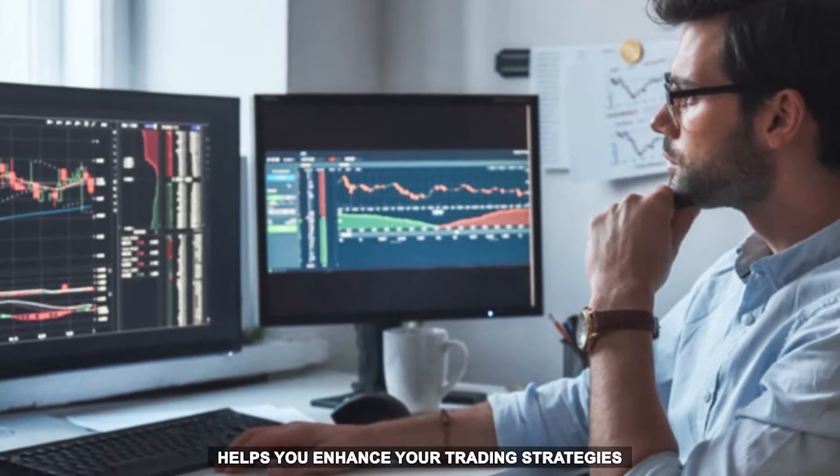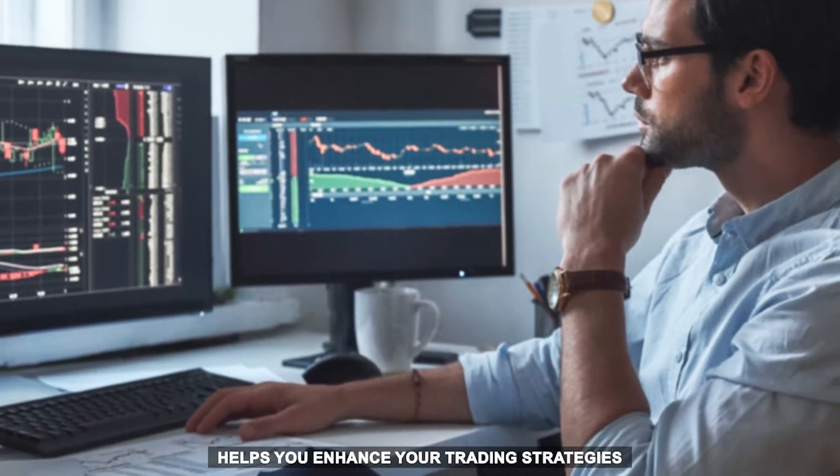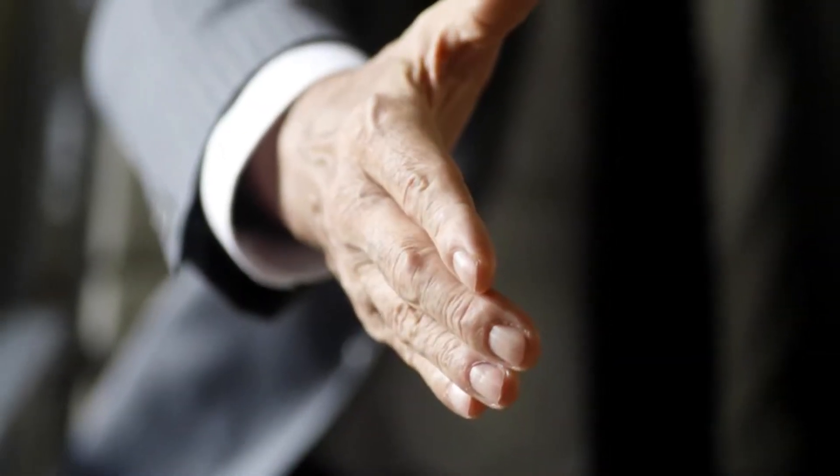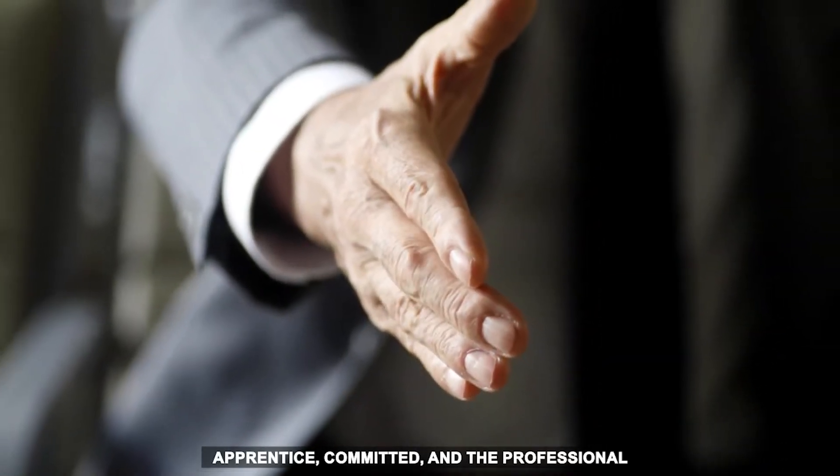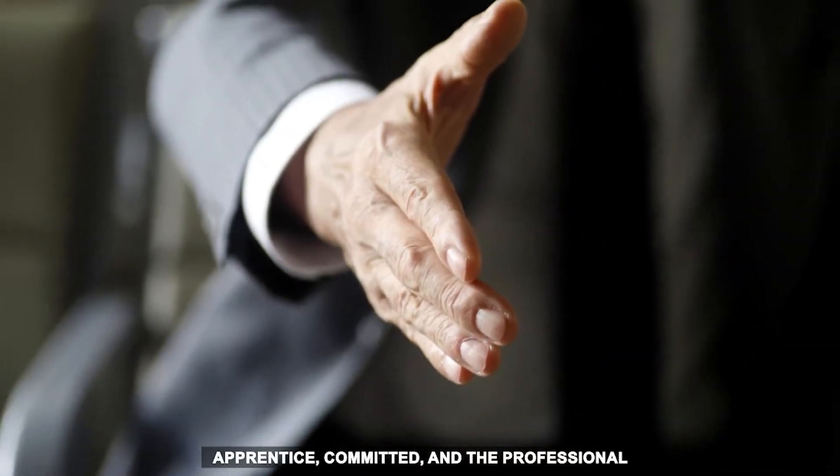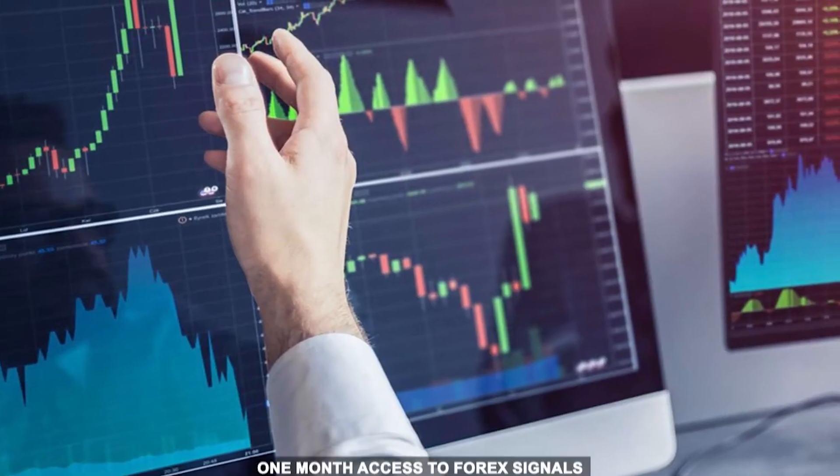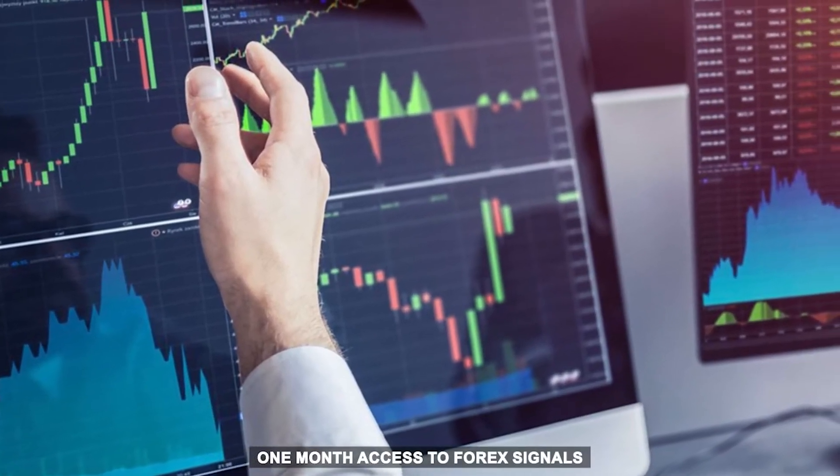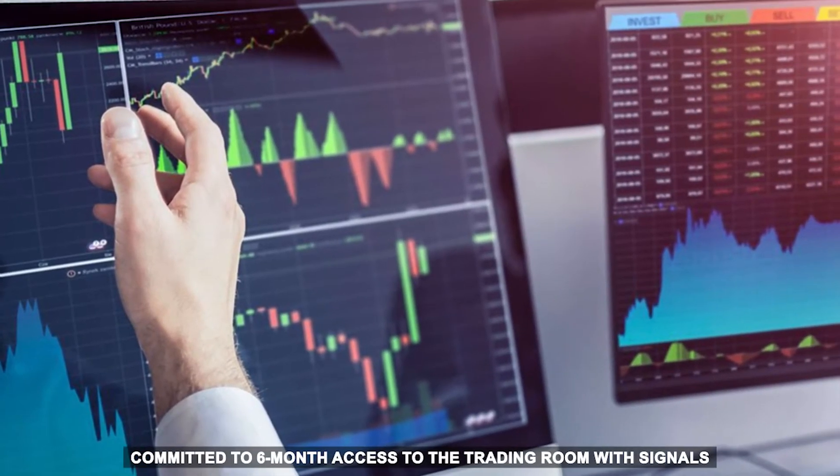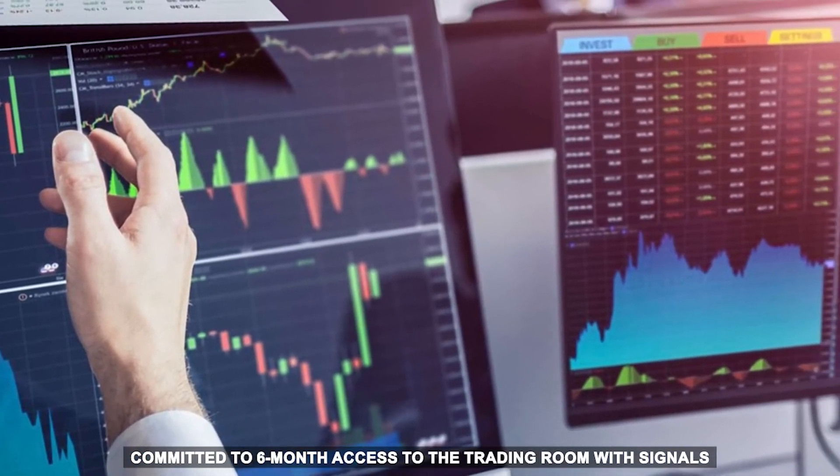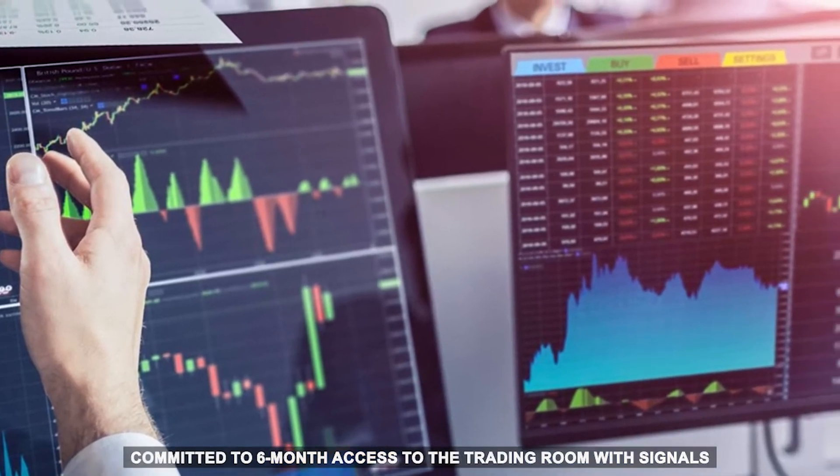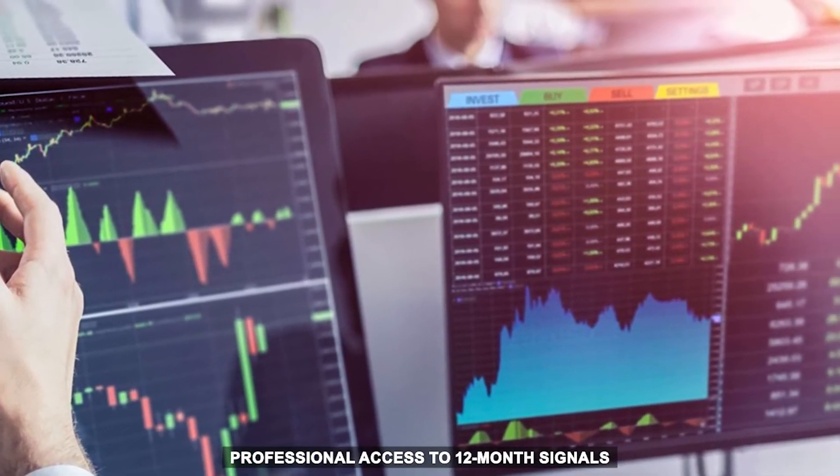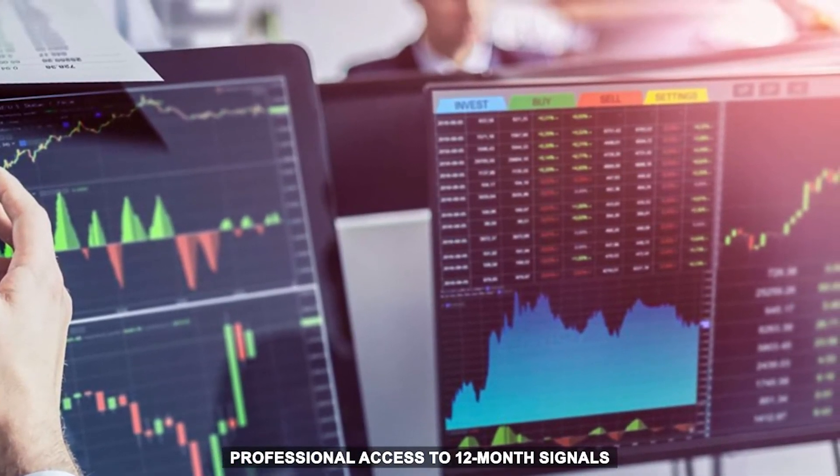The company offers its packages under The Apprentice, Committed, and The Professional. The Apprentice gives you one-month access to Forex Signals, Committed gives six-month access to the trading room with signals, and the professional gives 12-month signals.